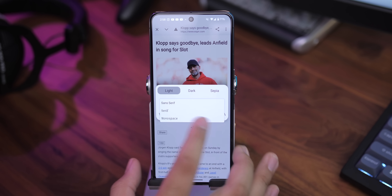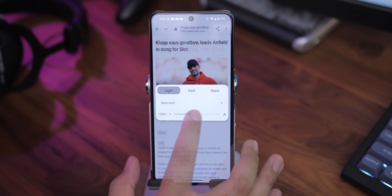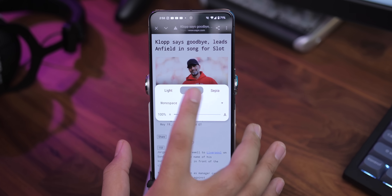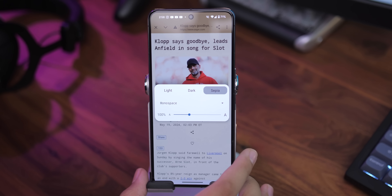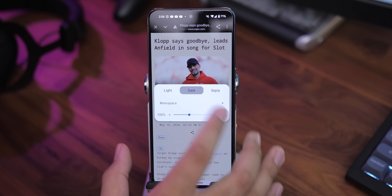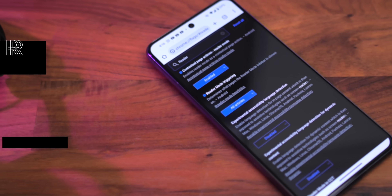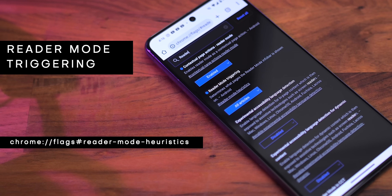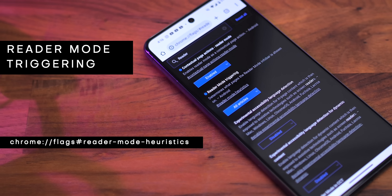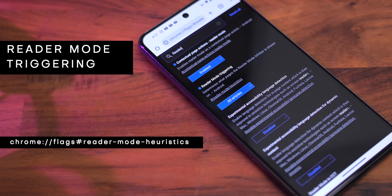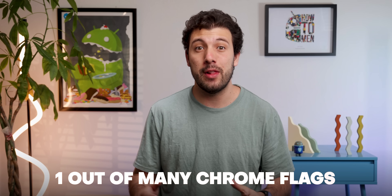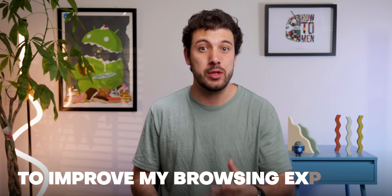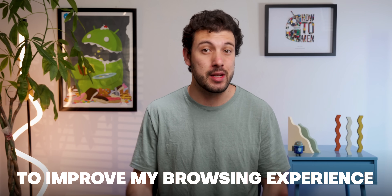Like you can change the font, the size of the font, and the background color. And how I enabled this feature is by toggling this Chrome flag called Reader Mode Triggering. It's found within Google Chrome Beta, or the dev version. And that's just one out of the many Chrome flags that I've enabled to improve my browsing experience.